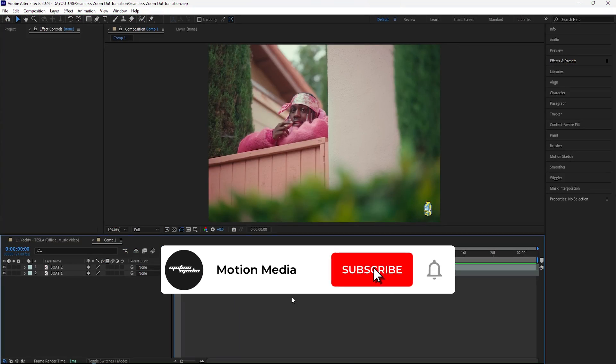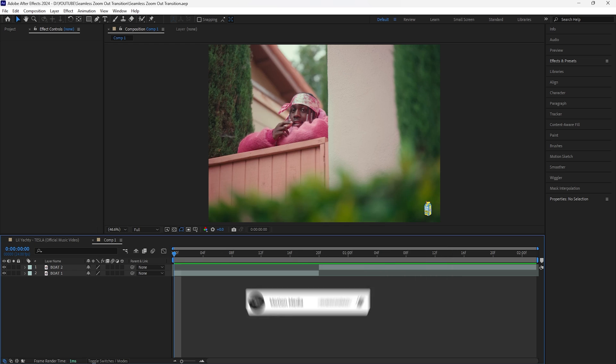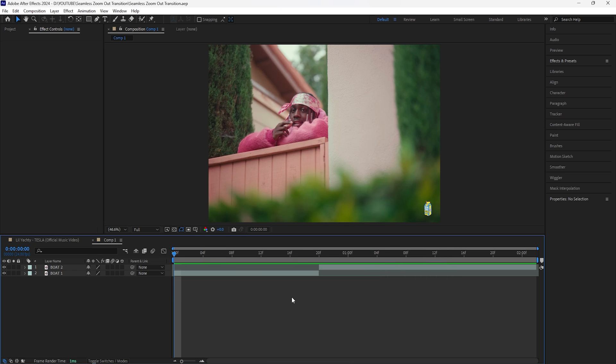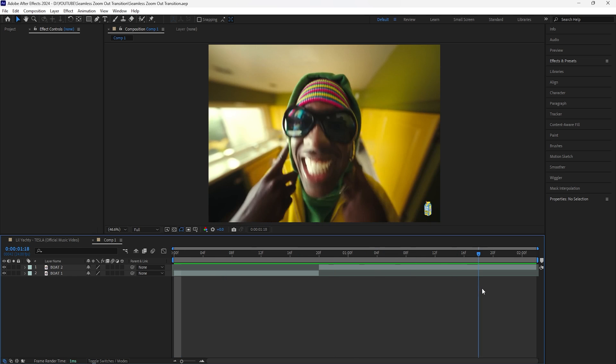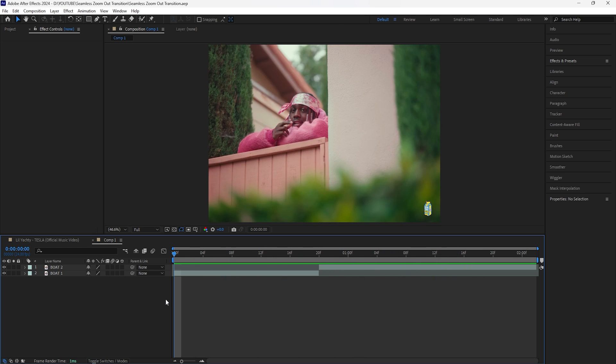In today's video we're going to be breaking down how to create this seamless zoom out transition, similar to the one from the Lyrical Lemonade 'Catch Me Outside' music video. I did just drop a tutorial on one of the effects from the same music video, so if you want to check that out you can watch it. For today's video we're going to be breaking down how to create that seamless zoom out transition — here in After Effects I have two clips from Lil Yachty's music video.